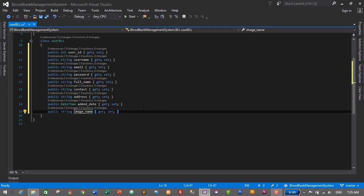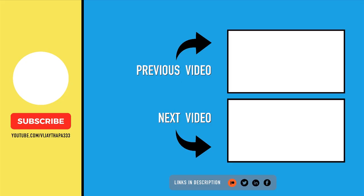That's it — we have created getters and setters for all of our columns in the database. This is our User Business Logic Layer. Thanks so much for watching. If you like this video, don't forget to like, share, and subscribe. In the next episode we will create the Data Access Layer, which will contain methods to insert, update, delete, and retrieve data for our user module. See you in the next episode, bye!